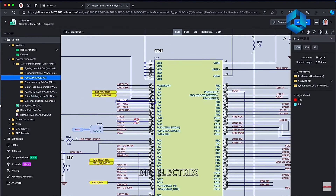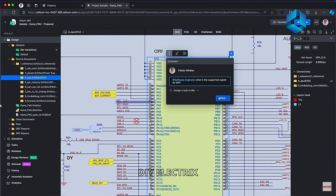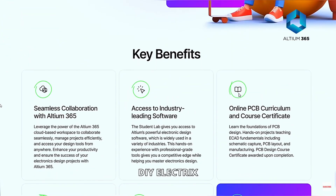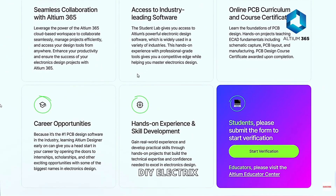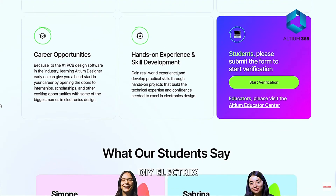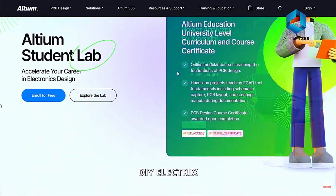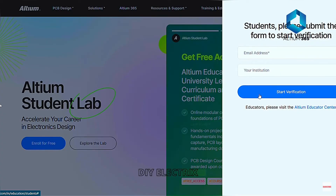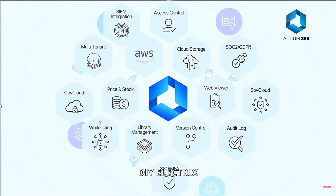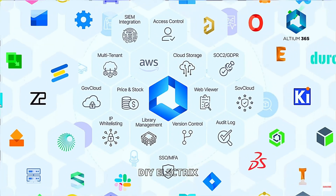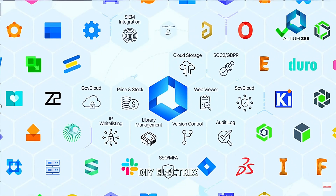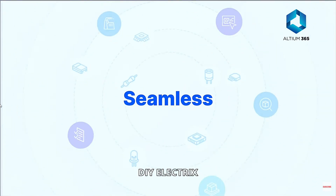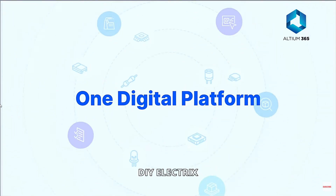Track changes and manage your projects seamlessly anytime, anywhere. Altium Student Lab is a special initiative by Altium that offers free licenses for students. It provides students with access to professional PCB — printed circuit board — design tools and resources to support their academic and personal projects. It also provides certificates for students. Check the link given in the description and experience Altium 365.